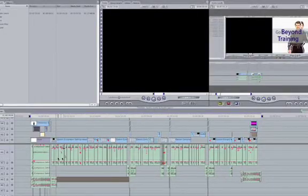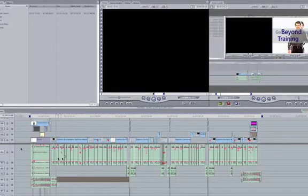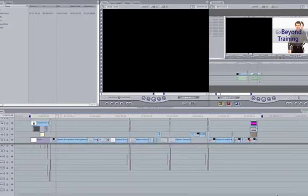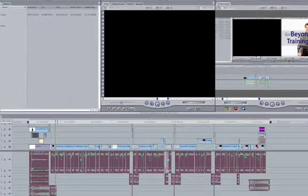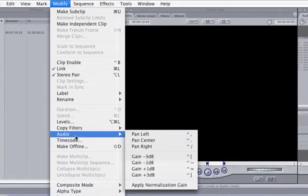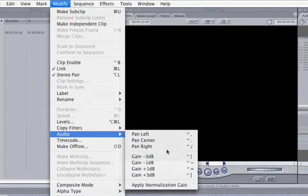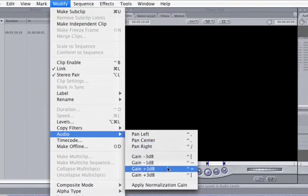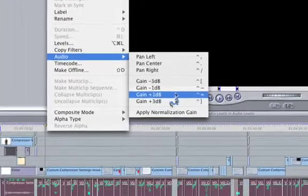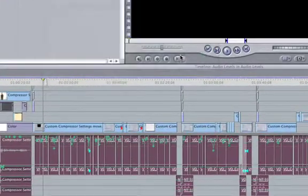For a cool time saver, select the desired audio, jockey your mouse up to modify, then down to, you guessed it, audio. Here we have a lot of useful options. If you choose, say, plus three decibels, it will do just that.